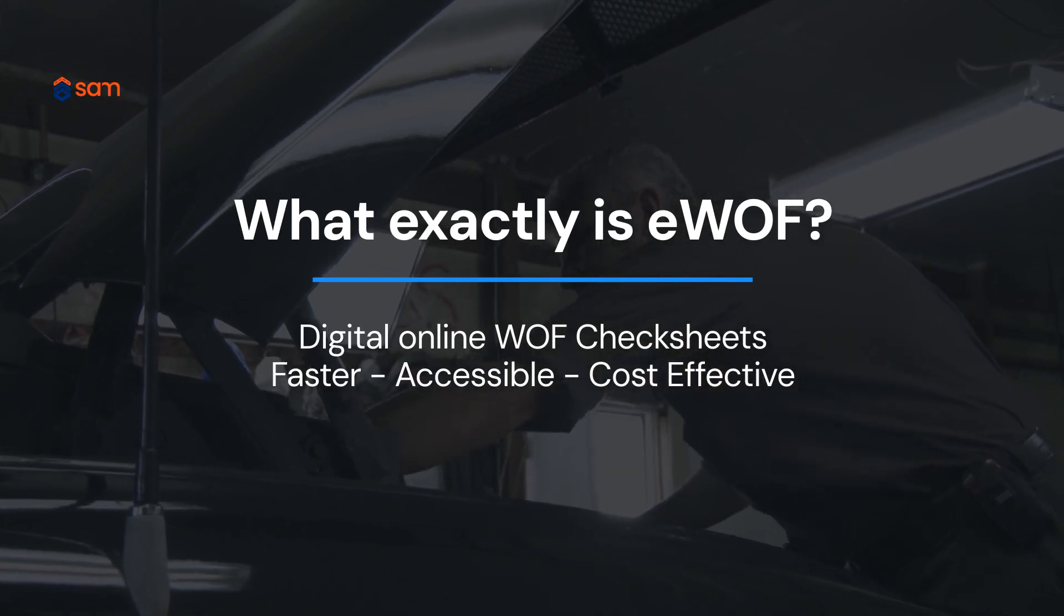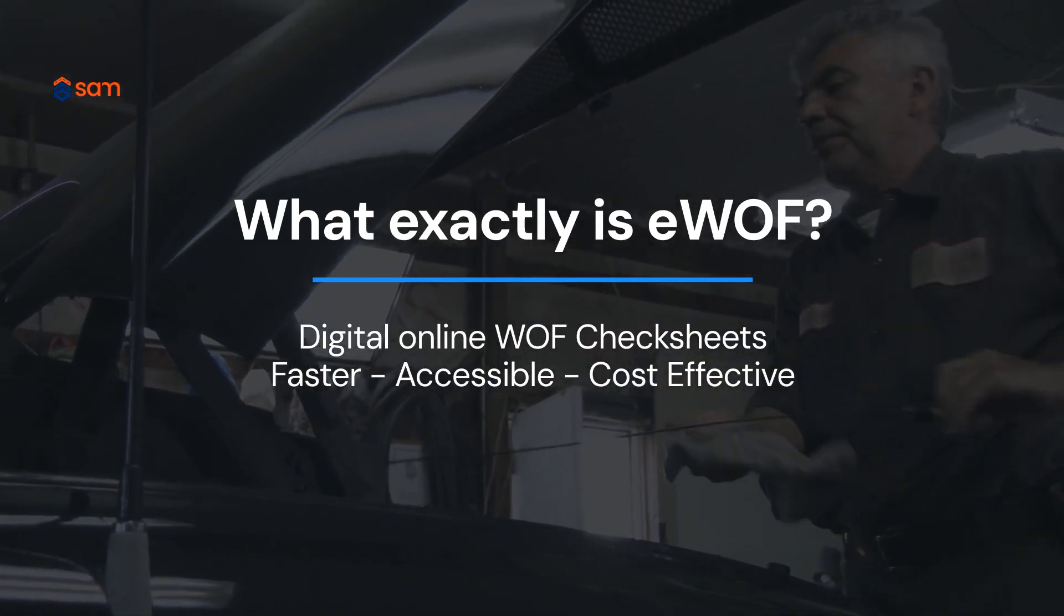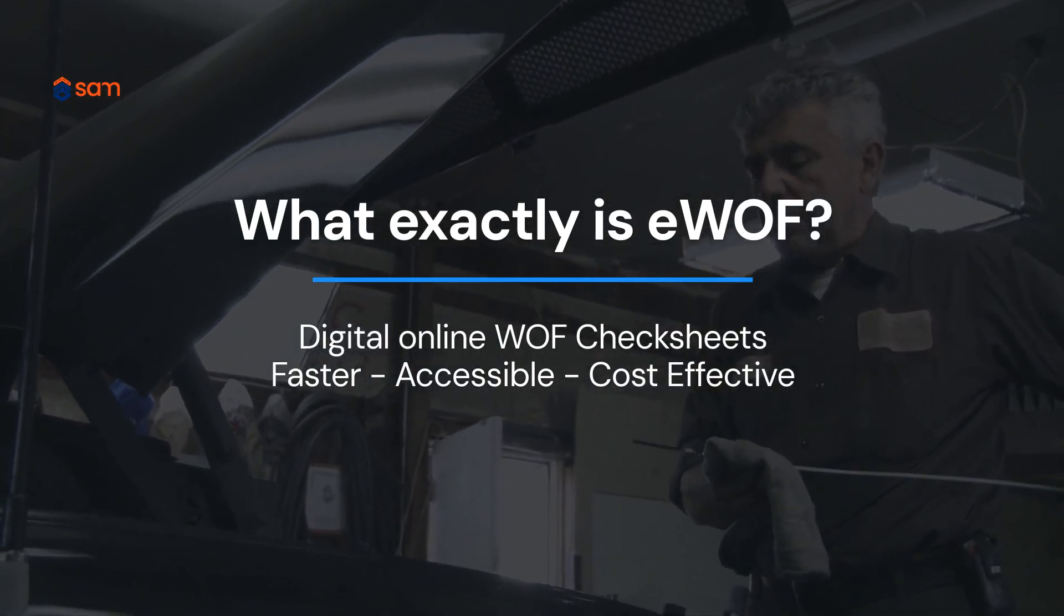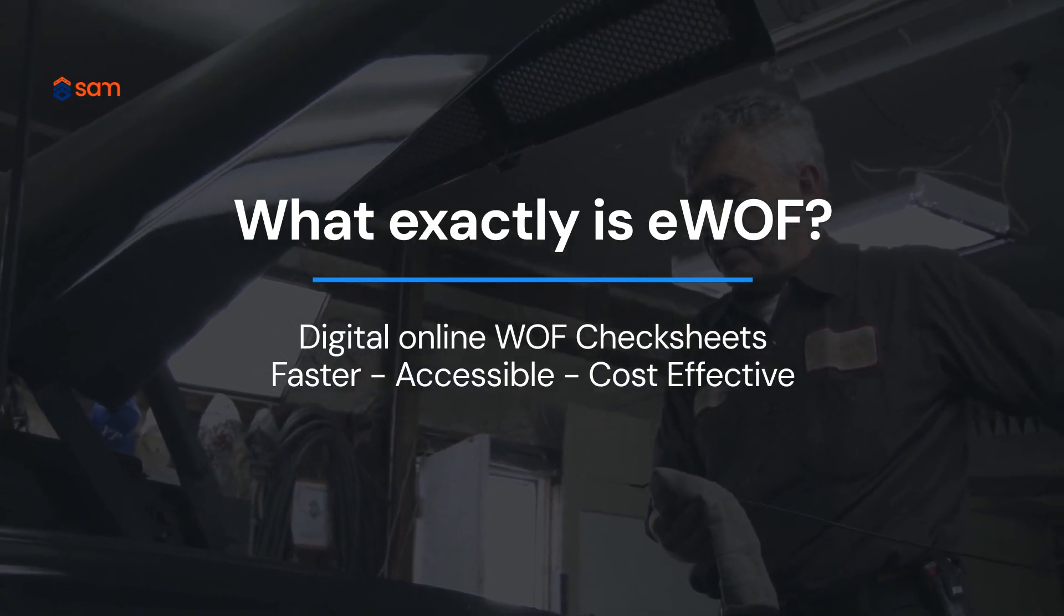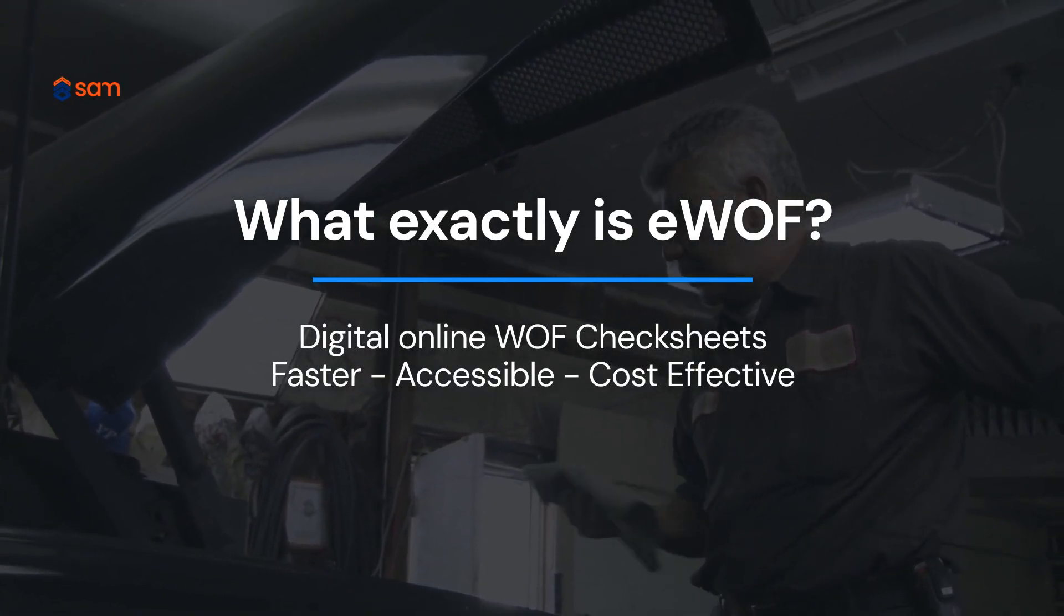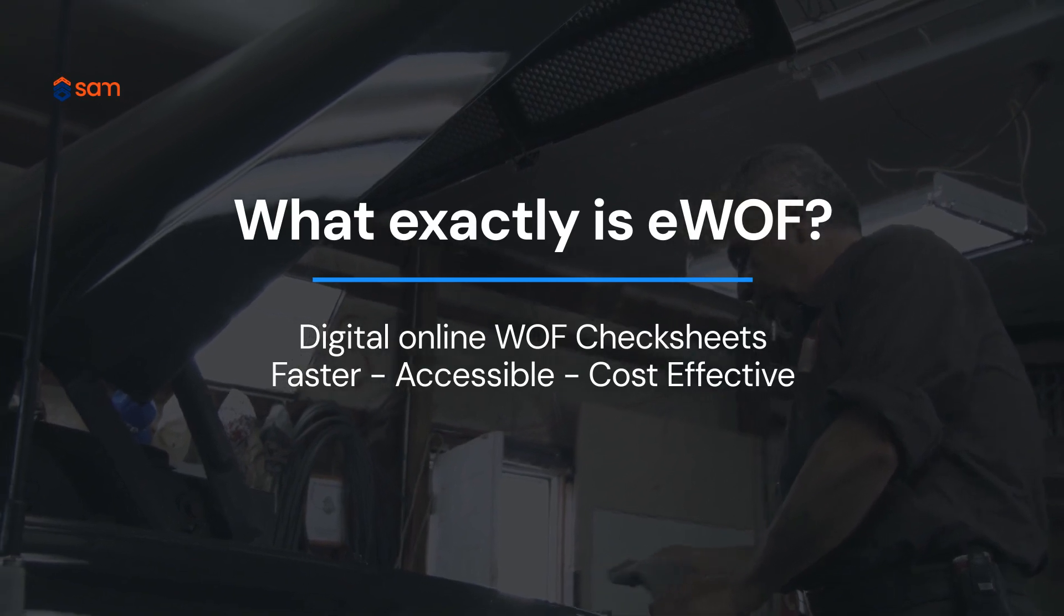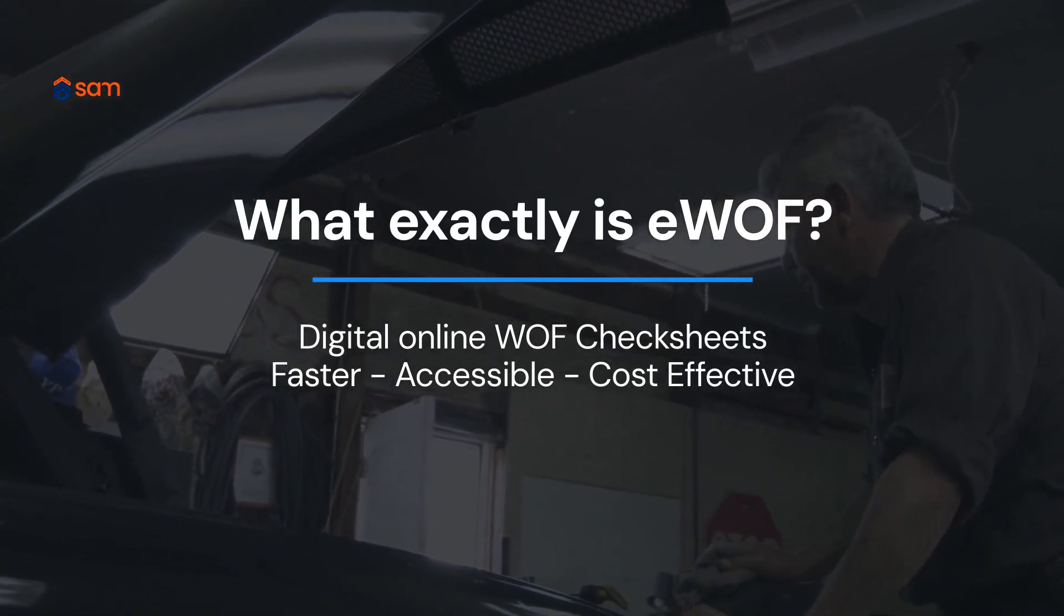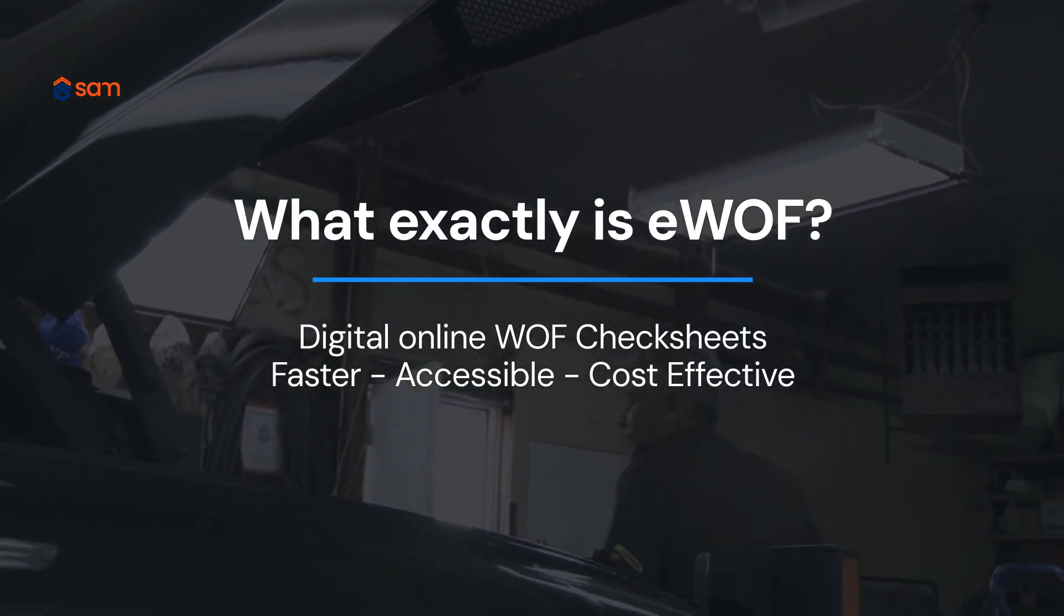Imagine completing checks using any mobile device that connects to the internet and having those details seamlessly sync with your SAM or Orion workshop management systems. You just need to arm your techs with a tablet or mobile device, and they'll be completing WAF checks on the fly in no time.